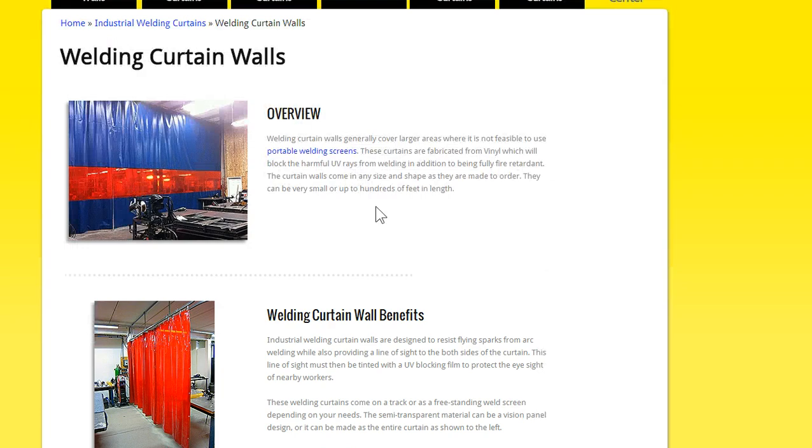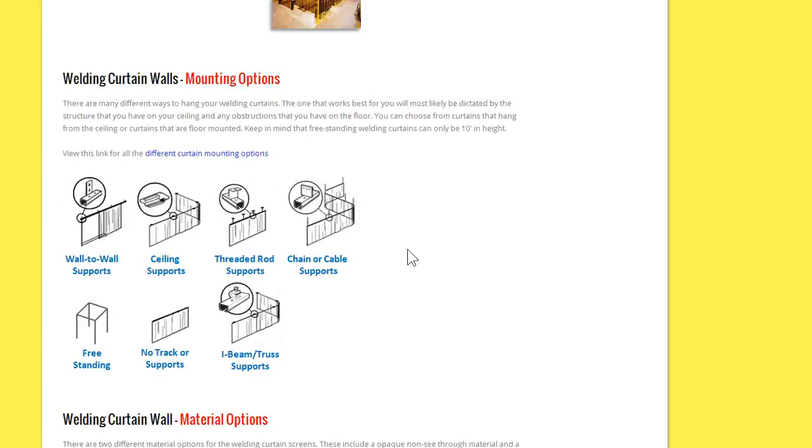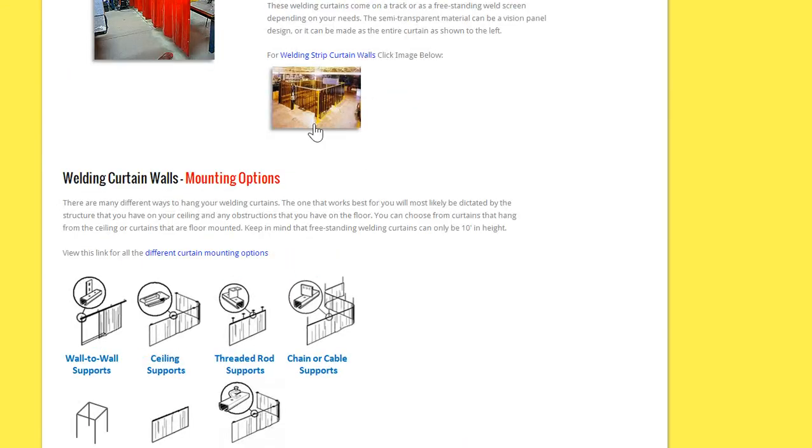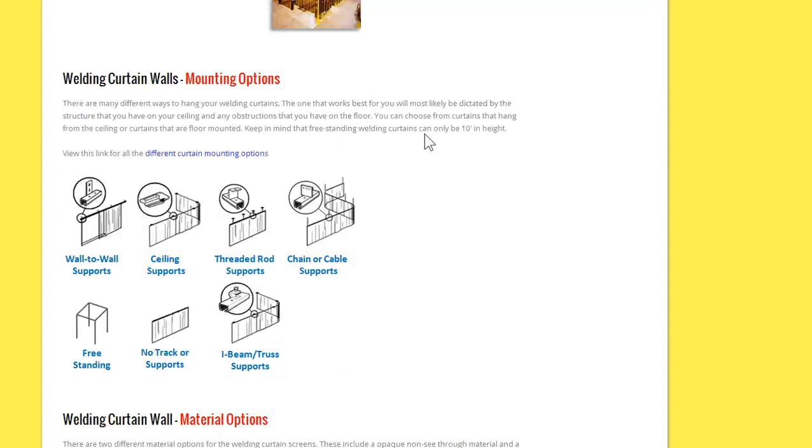And these can either be mounted from above with the hardware, or they can actually be mounted from the floor, which you can see from this picture. Where it has a base plate that comes up, and then the customer just mounts the strips to the freestanding structure.